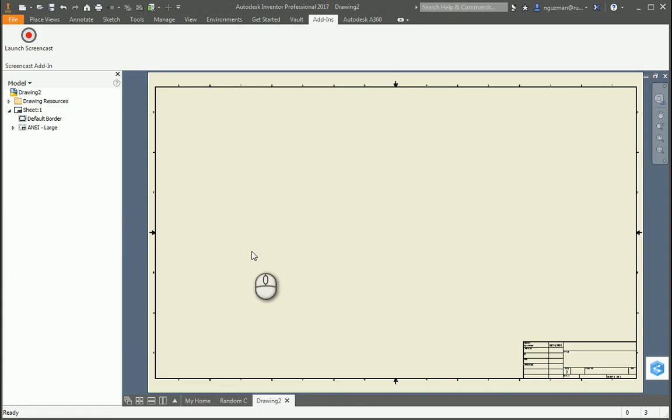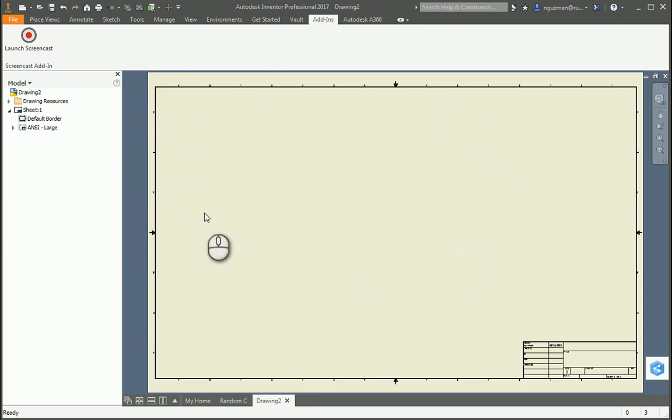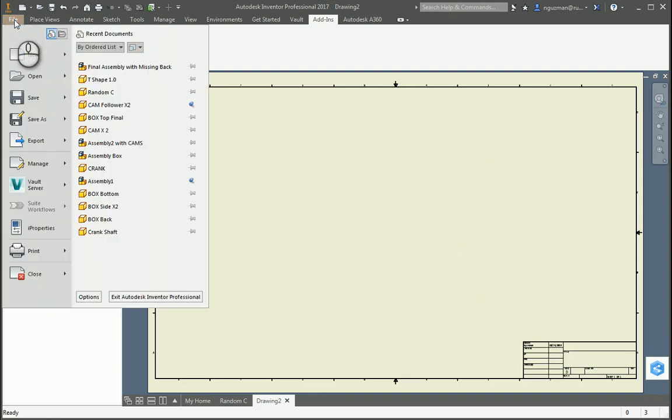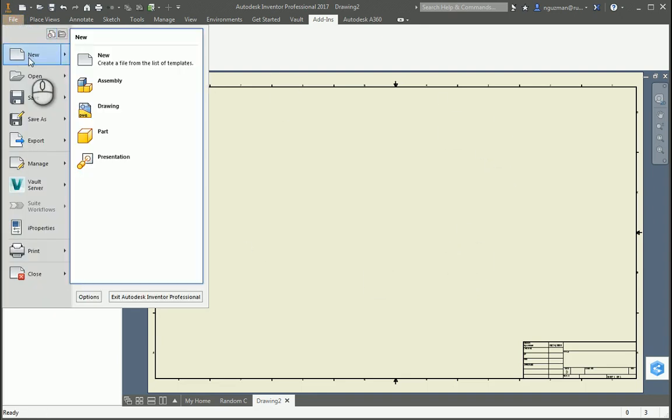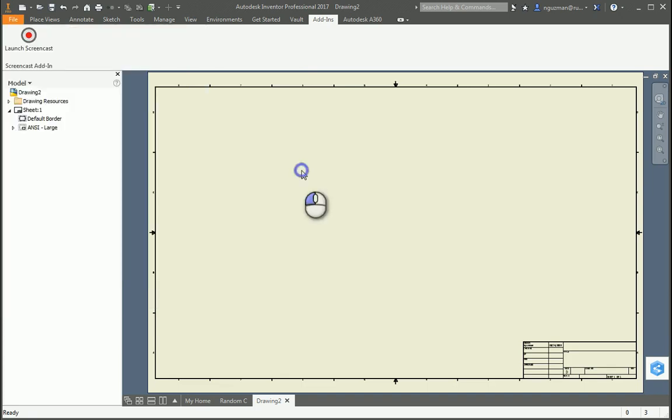Welcome back to another mini tutorial on how to make a multi-view drawing. If you look at where I'm already on my screen, that means I have already opened a new drawing. Once I go to New and to Drawing, this is the screen that's going to show up. Just know that that's why it looks a little different.